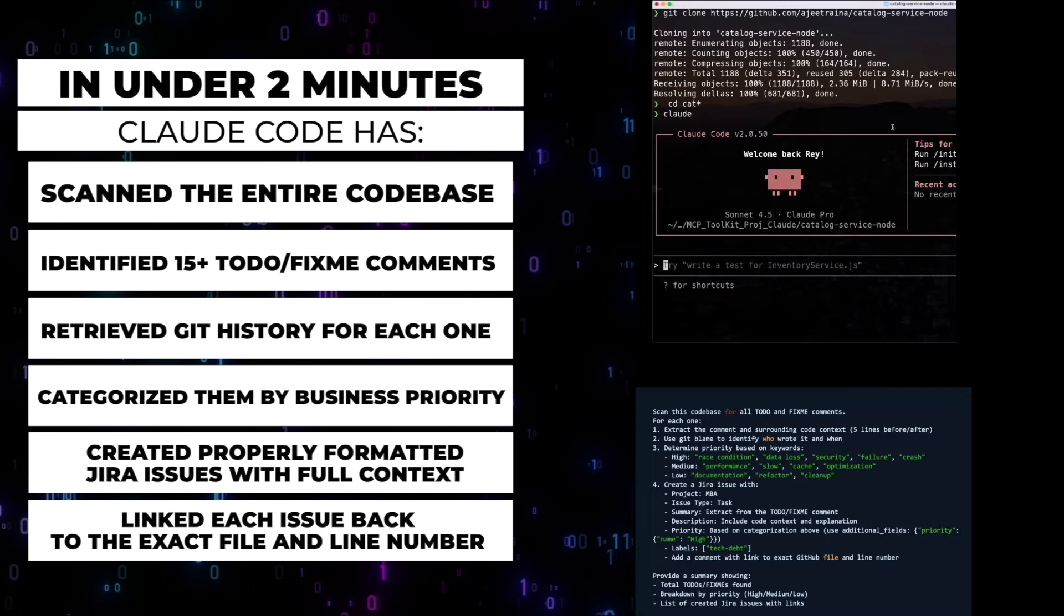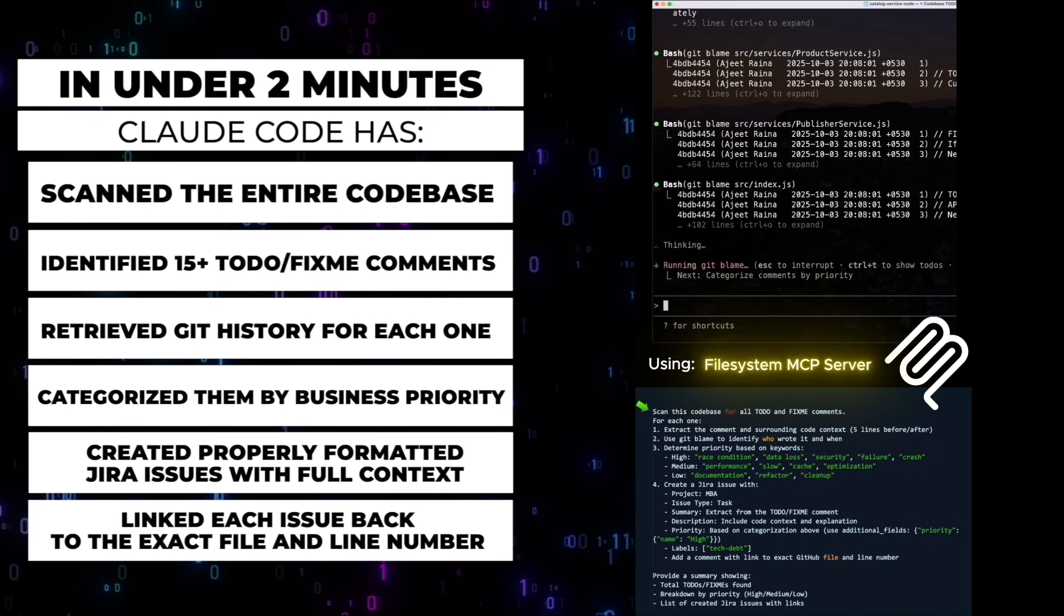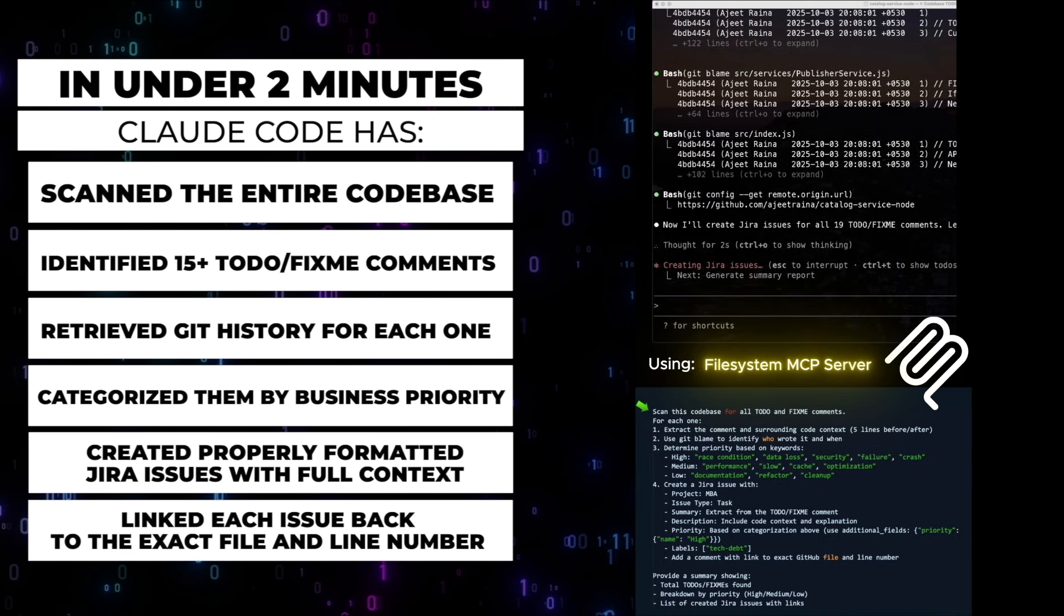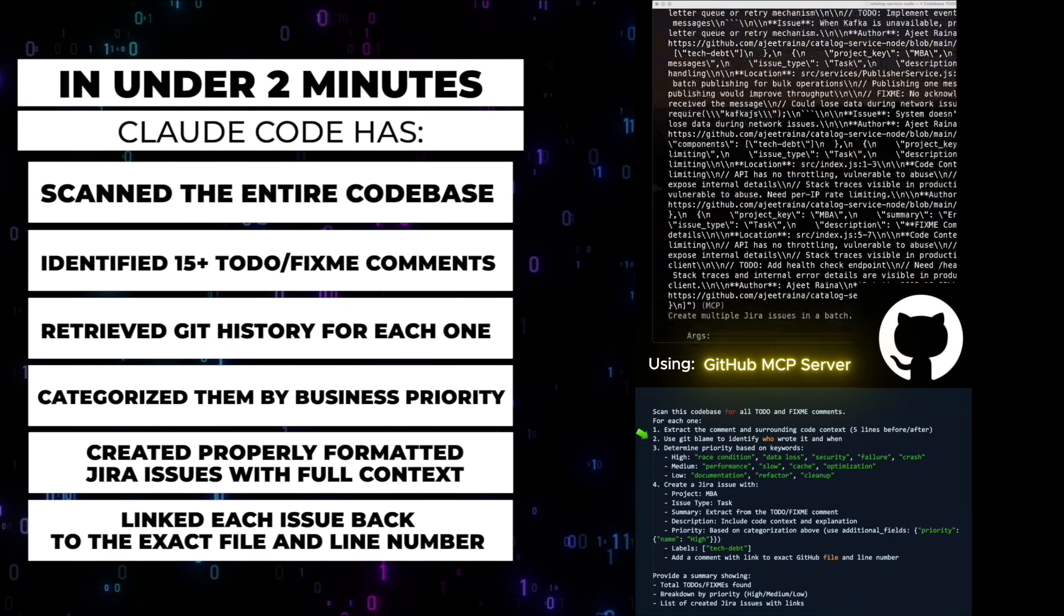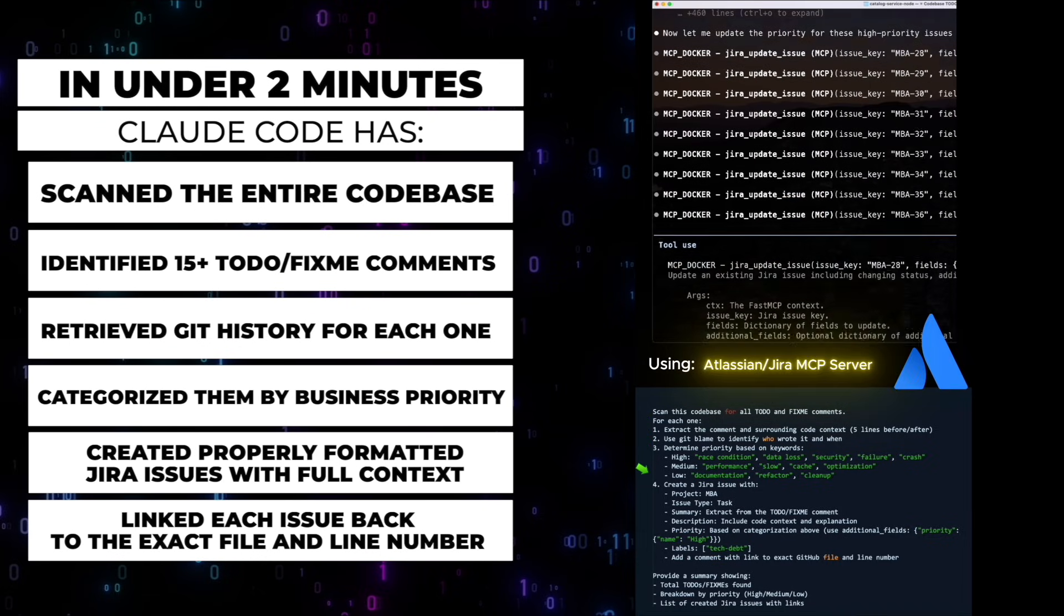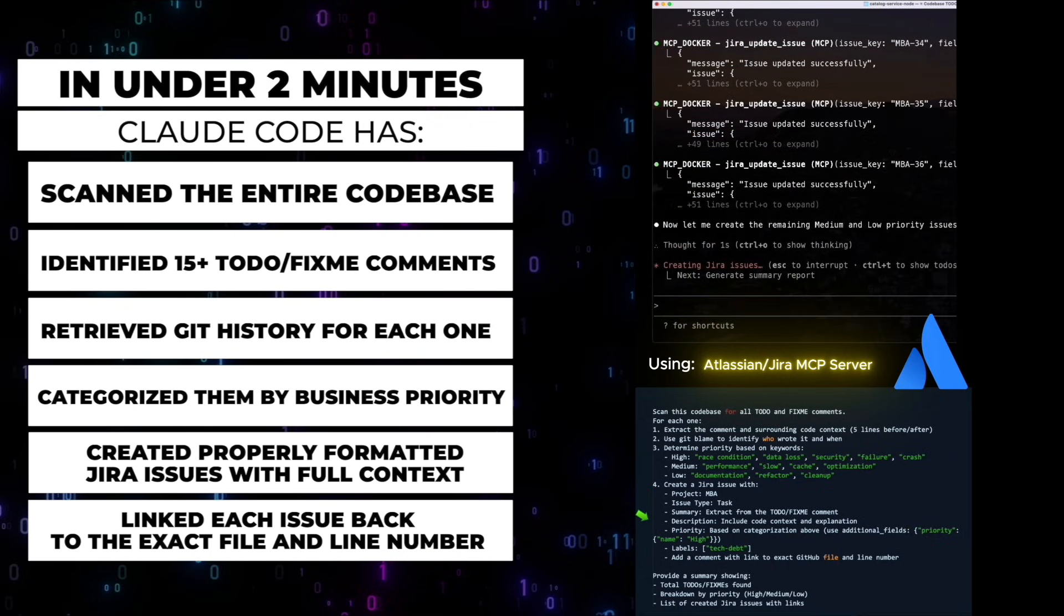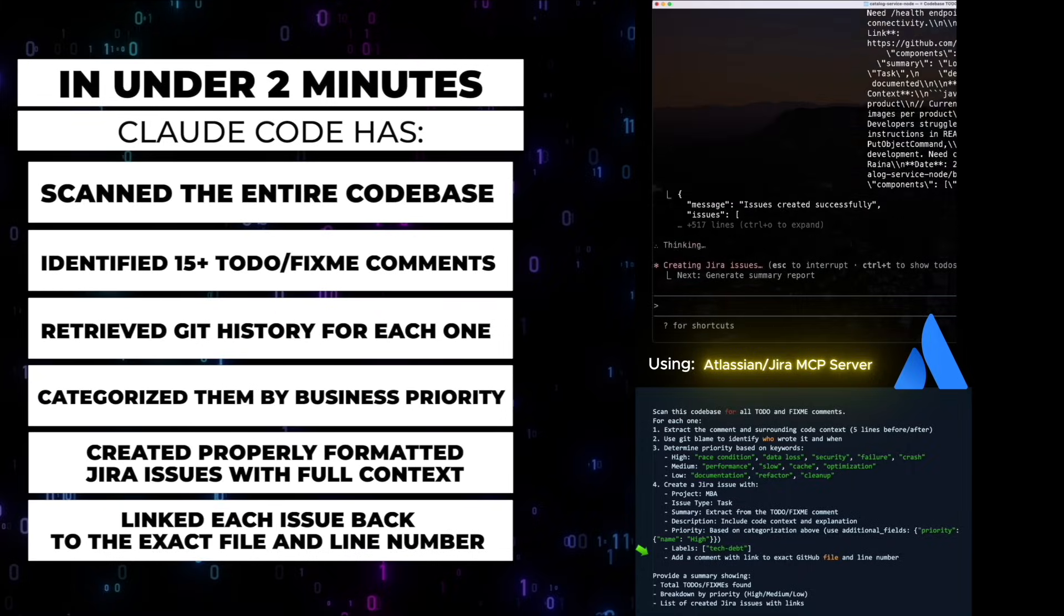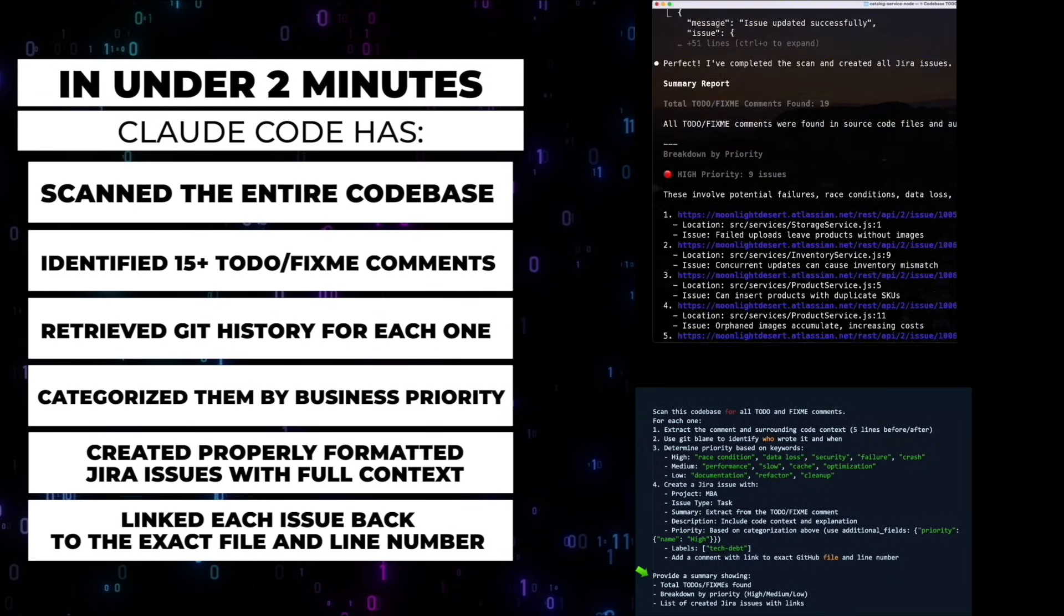We're going to give instructions to Cloud Code so that it can scan the entire code base, identify 15-plus to-do fix-me comments, retrieve git history for each one, categorize them by business priority, create properly formatted Jira issues, and then link each one back to the exact file and line number, and give us a nice summary.